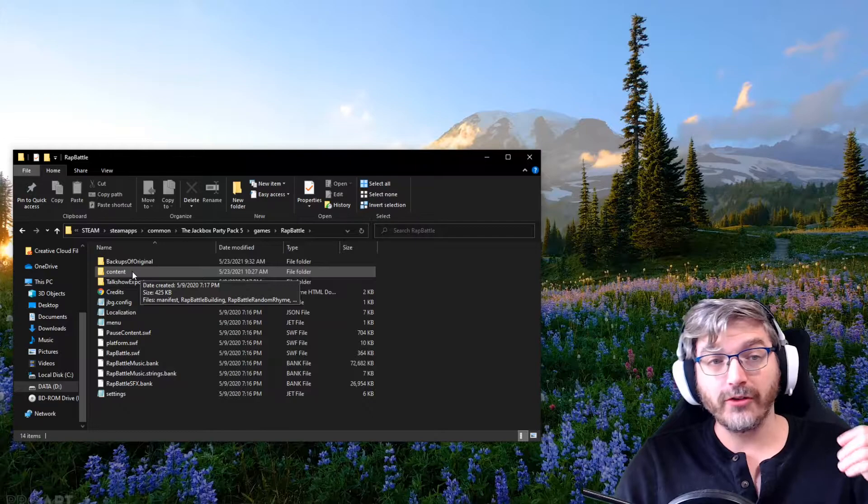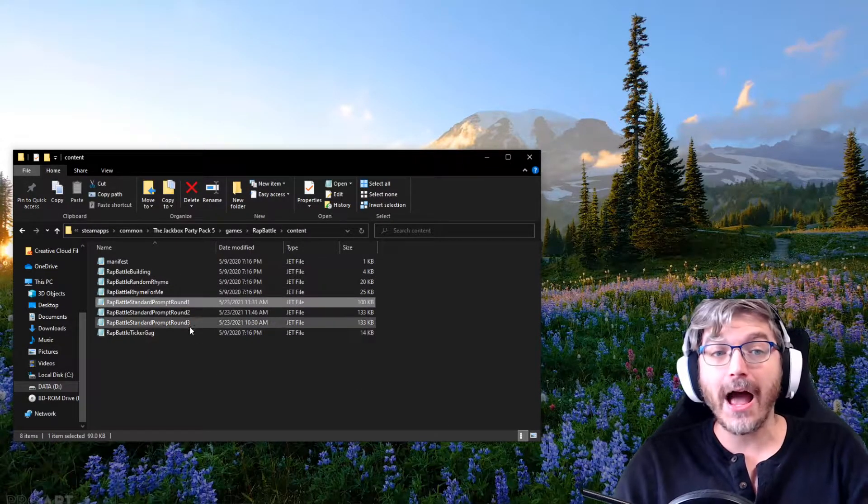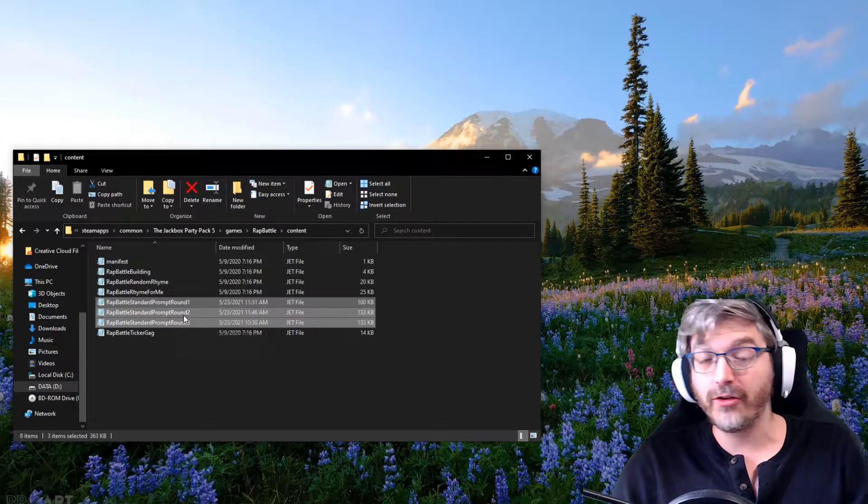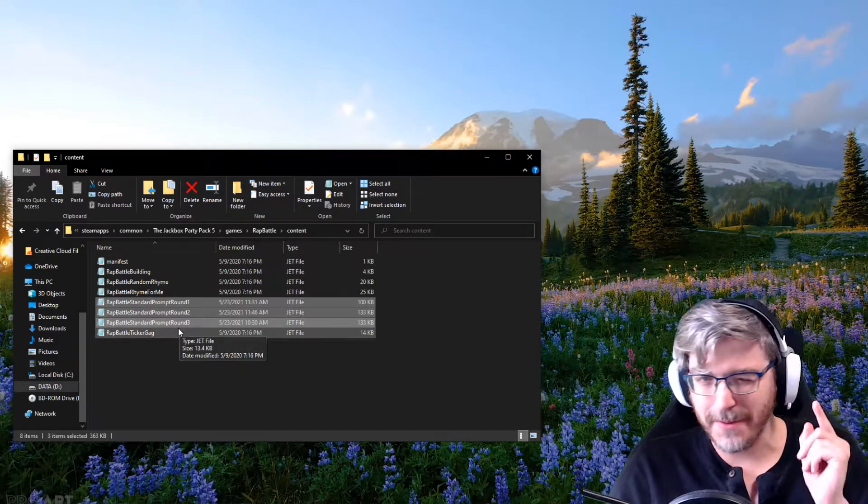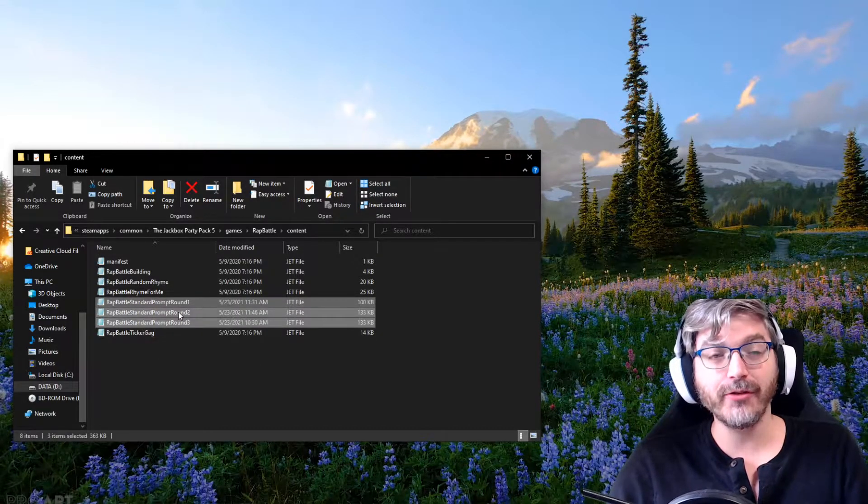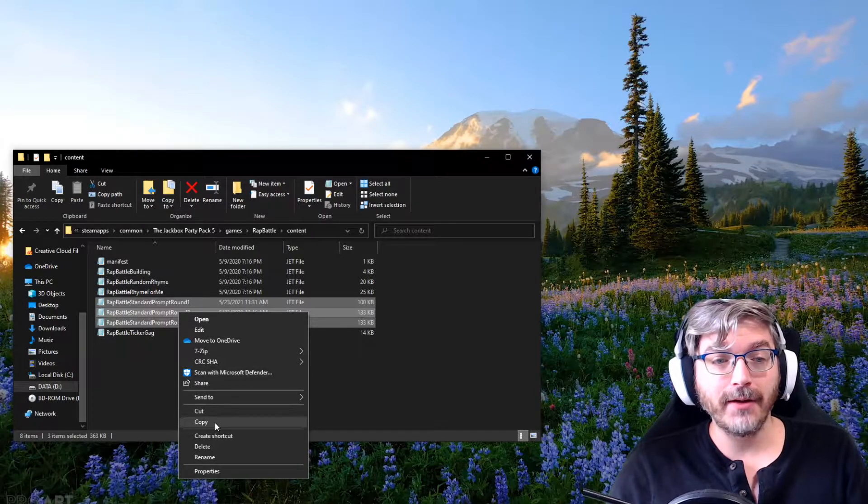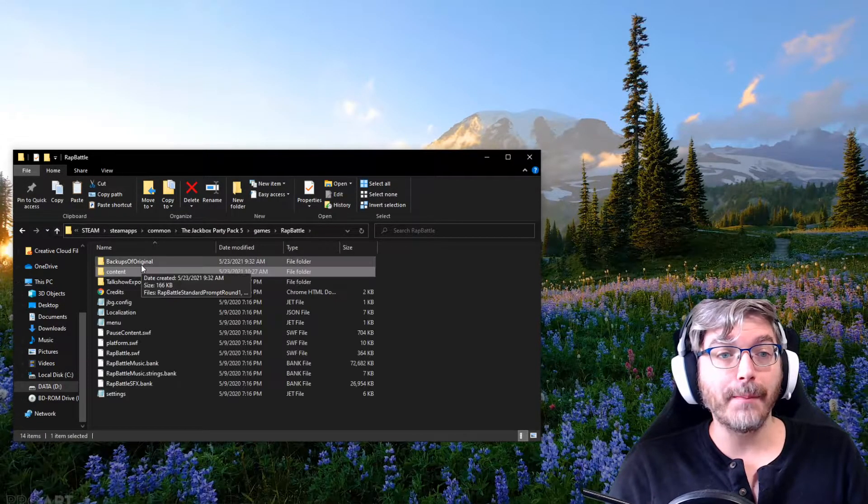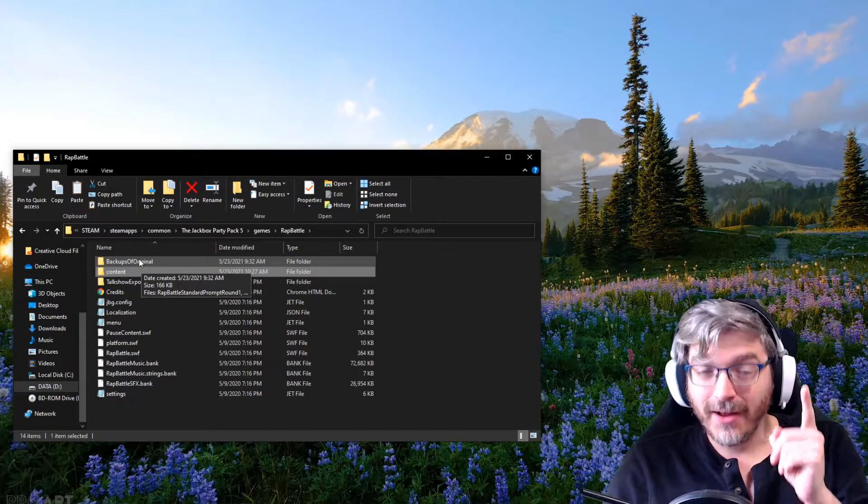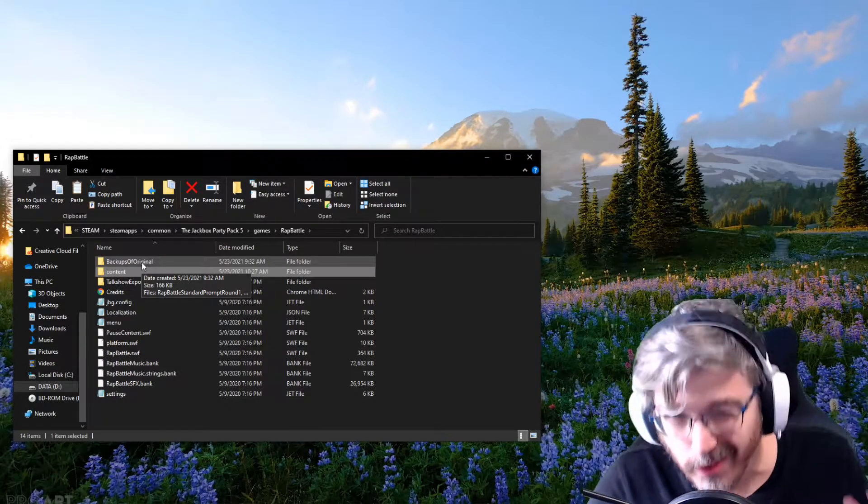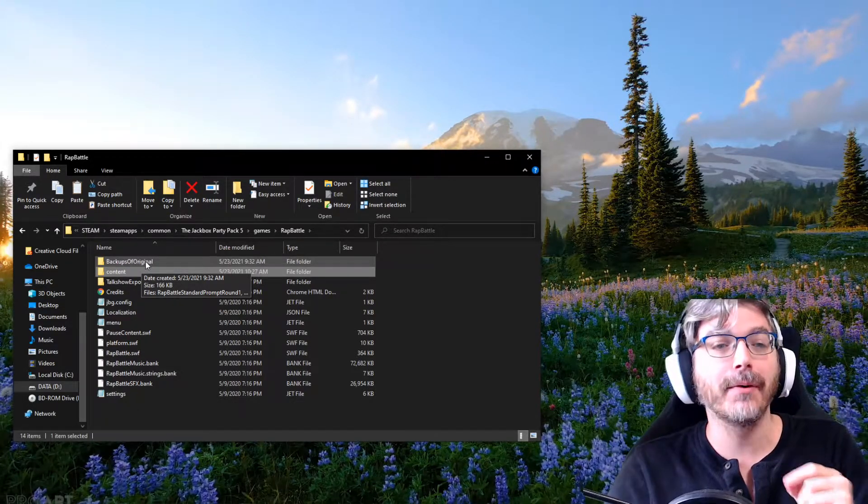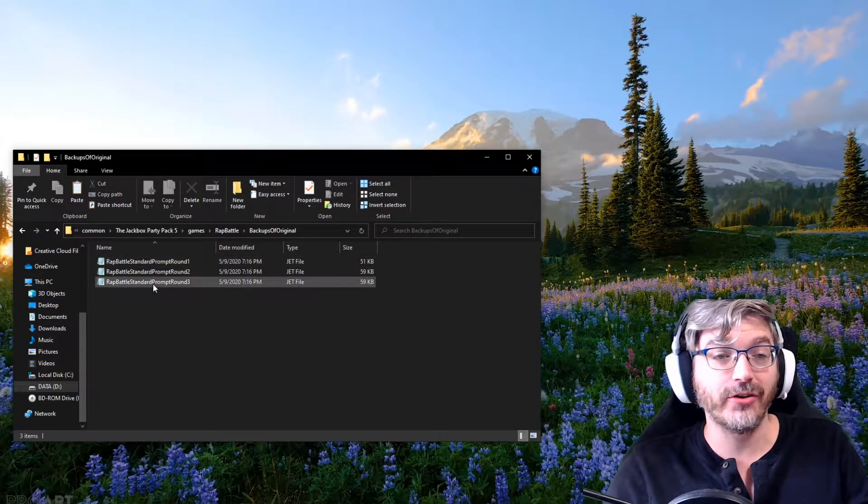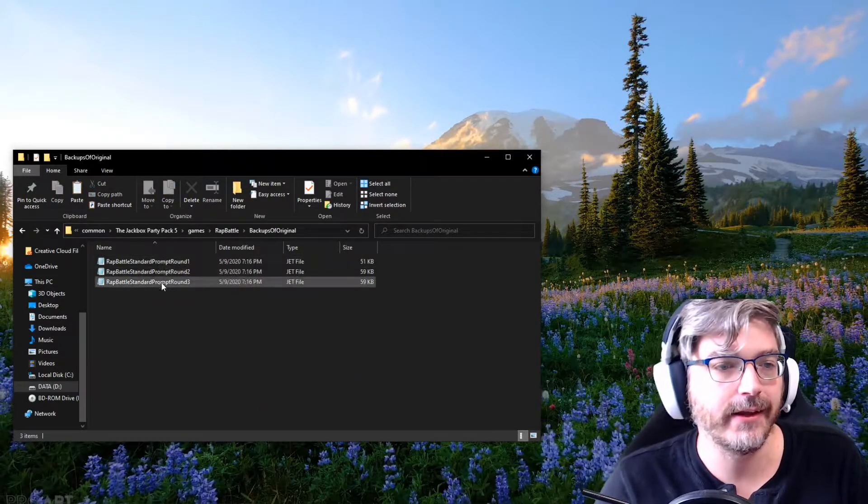The first thing you're going to want to do is go into content. Grab these three rounds, because these are the ones that we're going to be editing. You're going to grab these three rounds and copy them. And then you're going to want to go up and make a backup of these just in case. You always want a backup if you're messing with files. Make a backup up here. I just named it Backups of Originals, and you paste it right into here.